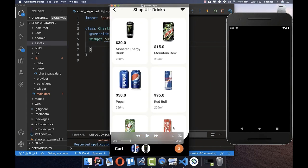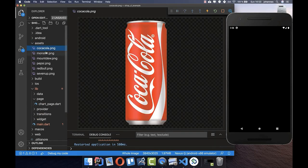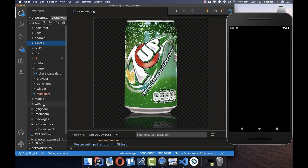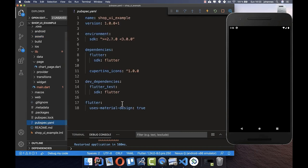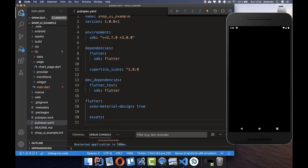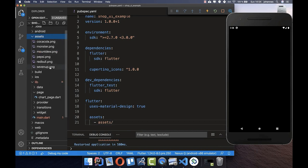I paste all the images inside, and now we have the different images we want to use. To make use of these images, go to your pubspec.yaml file. You can remove all the comments and then go to the flutter section. Here you type 'assets' and define the folder as 'assets/' — and then this folder is integrated in the app so we can use all the images.